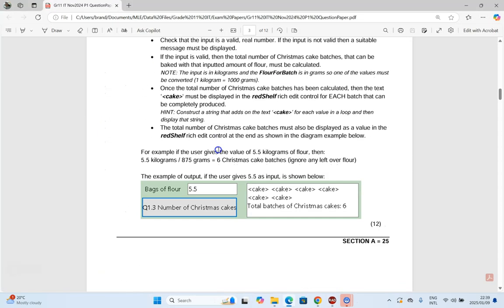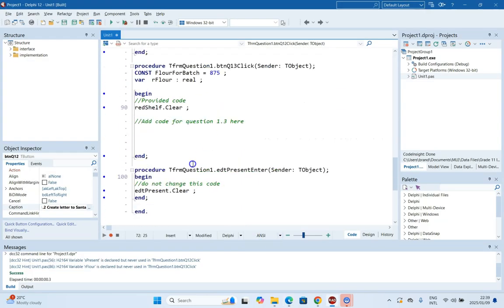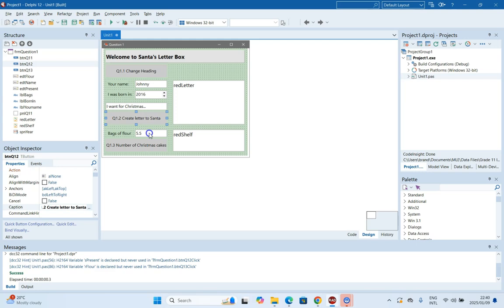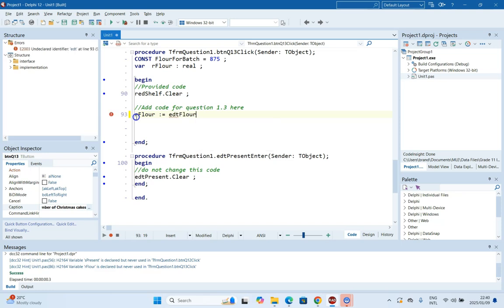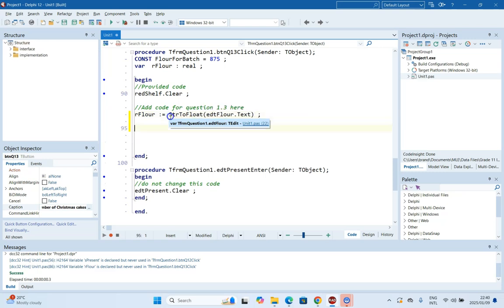Now question 1.3. Mrs. Claus needs to make numerous Christmas cakes. A batch of Christmas cakes takes 175 grams of flour, which is stored as a constant. We must take as input the amount of flour used measured in kilograms via EDT_Flour. We get the input from EDT_Flour.Text, but we need to convert that string to a real number using StrToFloat. However, we also need to validate the input first, so we'll rewrite this using the Val procedure.